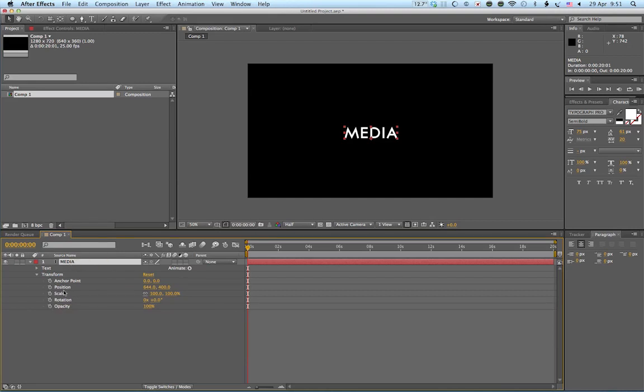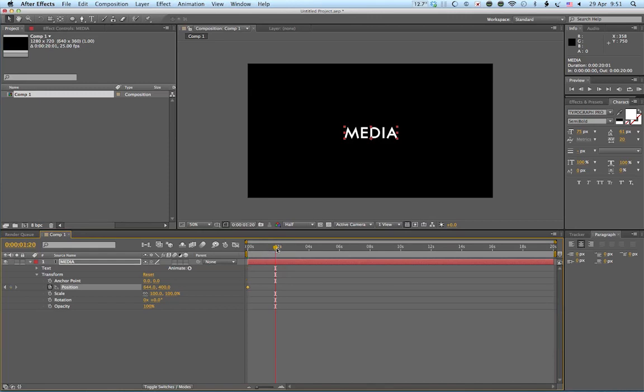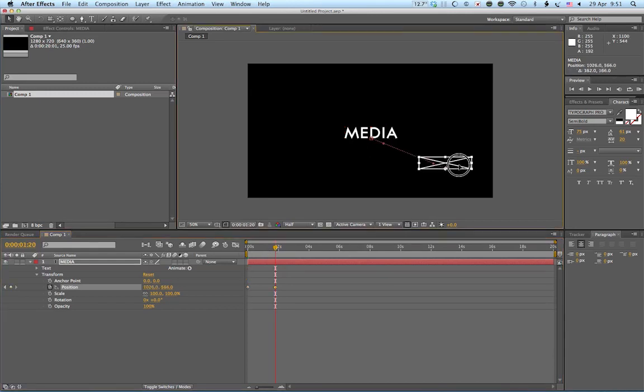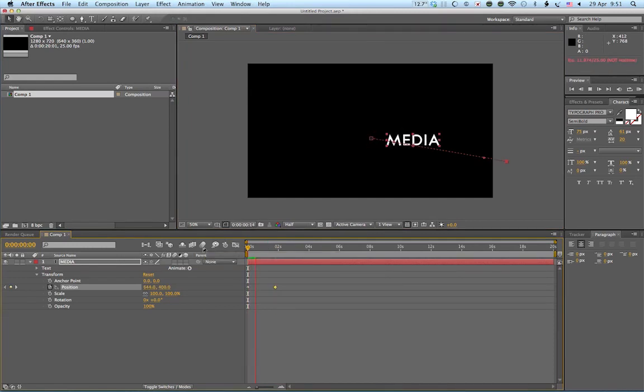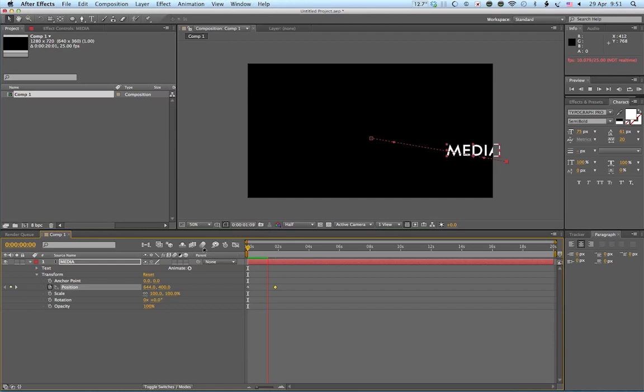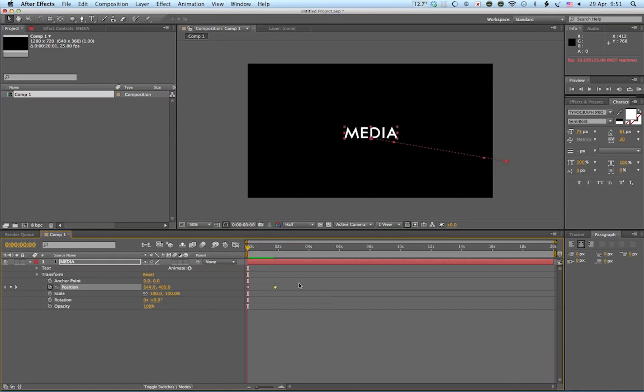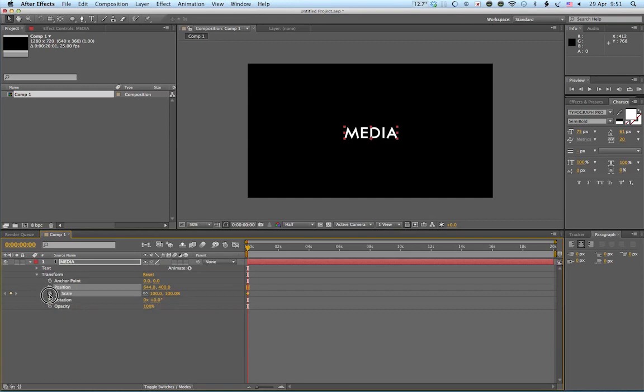So very quick example. I'll click on position. Then I'll go along a bit in my timeline. And I'll just move my layer somewhere else. If I go back to the start, you can see that it moves along. So I mean, that's how basic, you know, animating aspects can be. That's just the position.